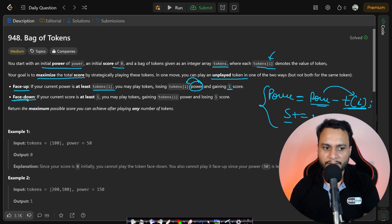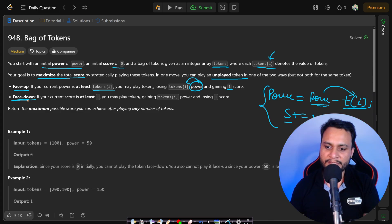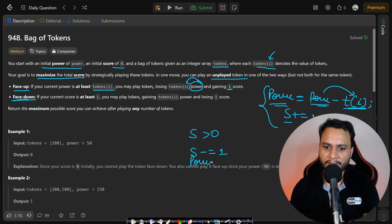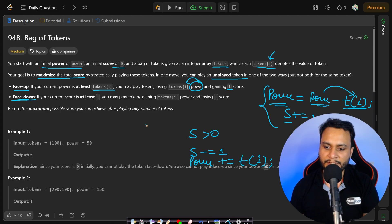Similarly, if you are playing face down, you must have a score greater than zero. Here your score is decremented by one and your power is incremented by the value of tokens[i]. That is the face down play.